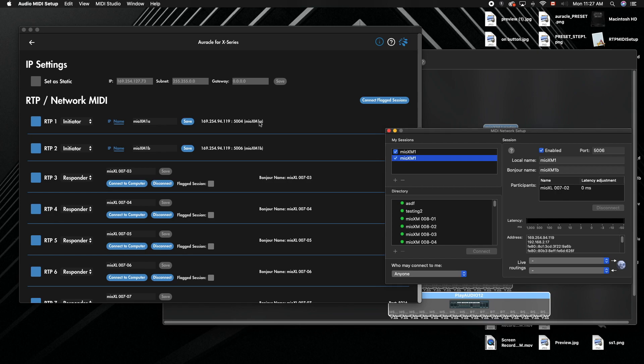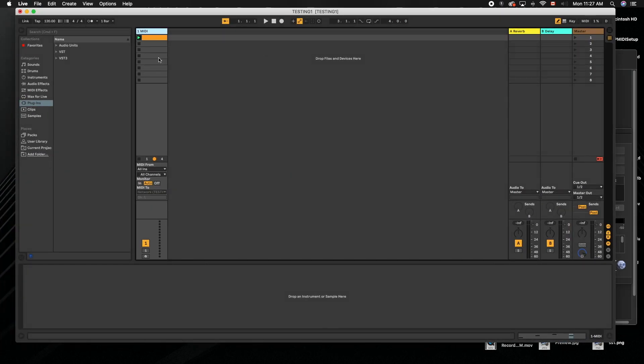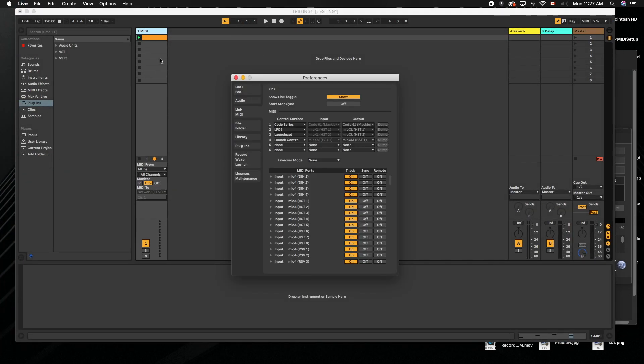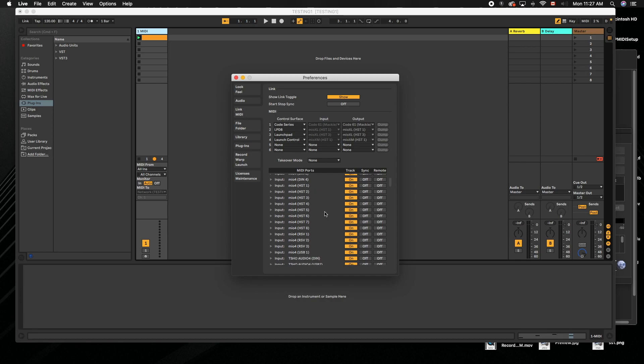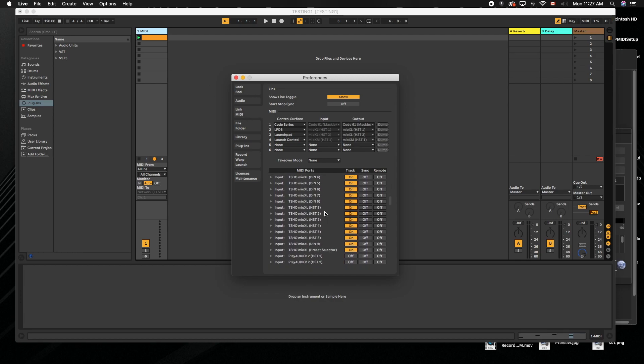It actually shows the Bonjour name in here, but on your actual DAW, I'm going to go into Ableton Live and press Command-comma to go into preferences for our link MIDI. You'll actually see the network sessions.